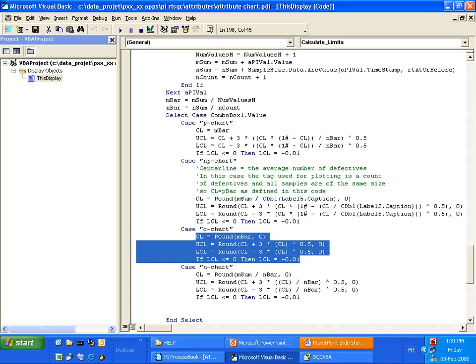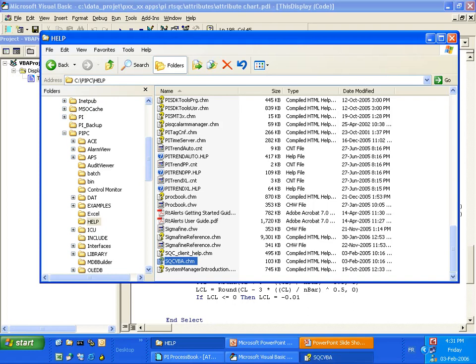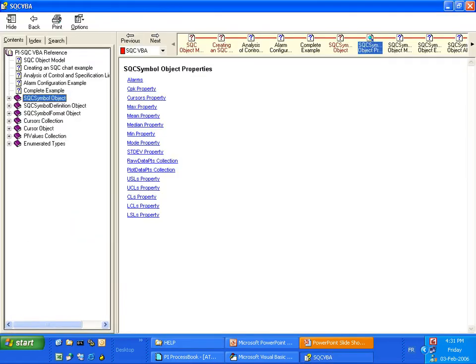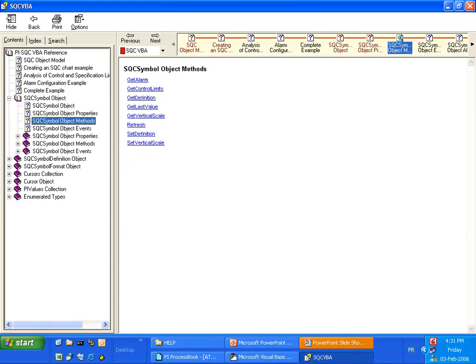To get more information and examples about how to use this VBA model for SQC, you can get access to the PI PC help folder where there is an SQC VBA help file. And I'm going to show you right now where you've got the definition and examples of all the different objects and properties for a specific object.